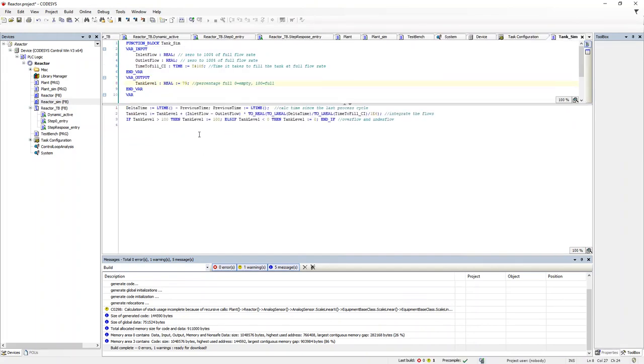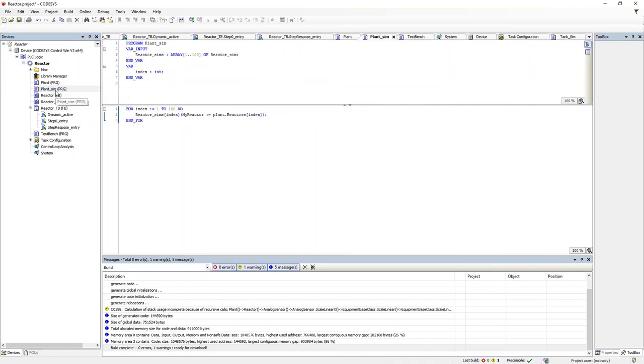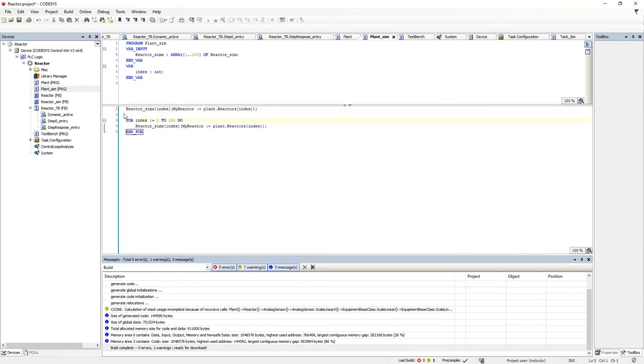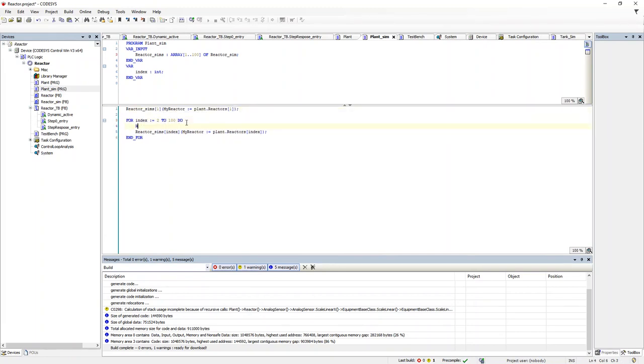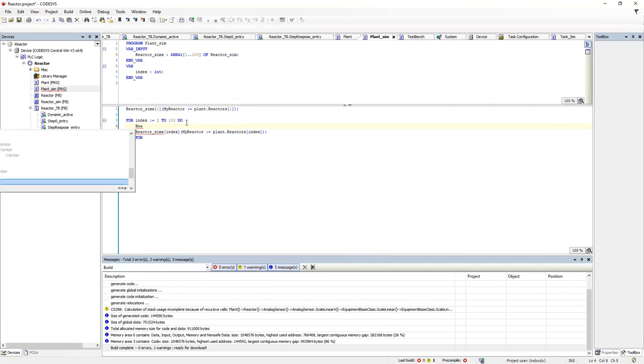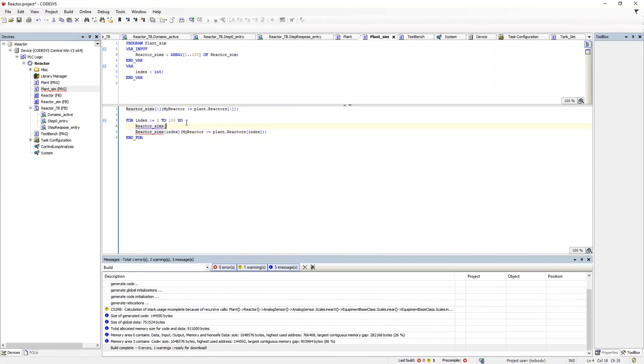And then, so the system doesn't take 800 seconds for the liquid to reach the last reactor, that is 100 times 8 seconds to fill each reactor, we are going to modify the tank simulator so each tank starts out at 79% full. Then we will modify the plant simulator so that the first reactor simulator is called outside the loop. And the inlet flow of the simulator after that is connected to the outlet flow of the previous reactor simulator.